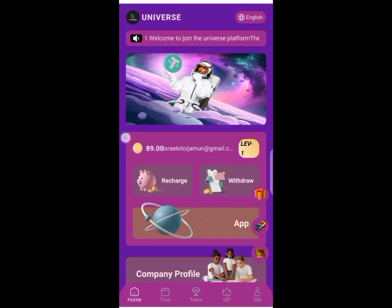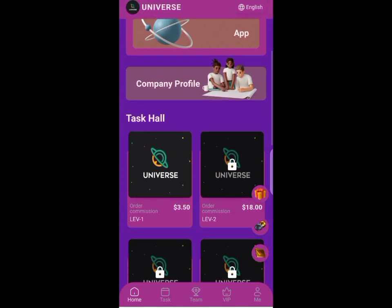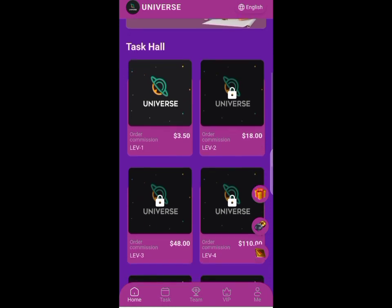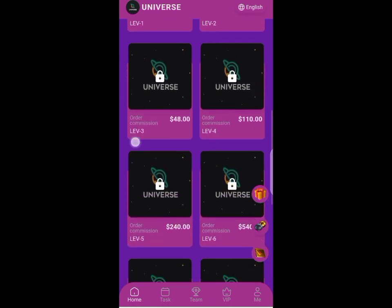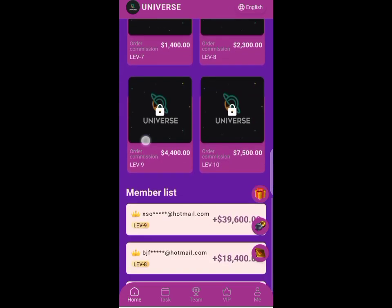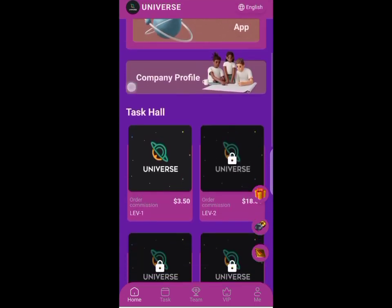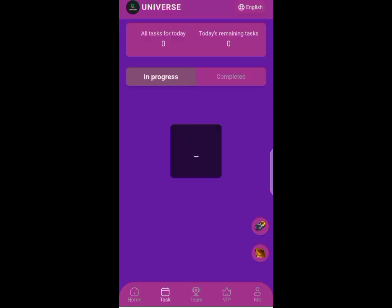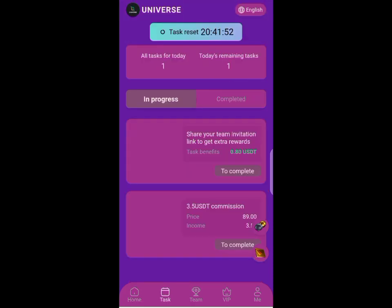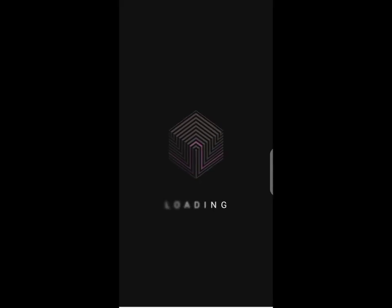Hello guys, welcome back to my channel. This is a view of Universe USDT investment platform. On this platform, all you have to top up is just $10 and you would have access to $3.30 every single day. This is quite interesting because $3.30 is a whole lot of money every single day.